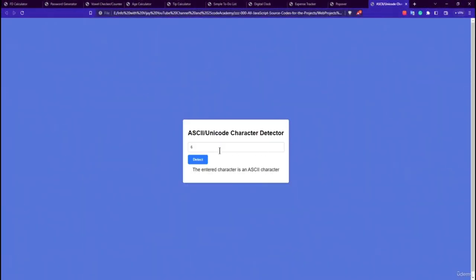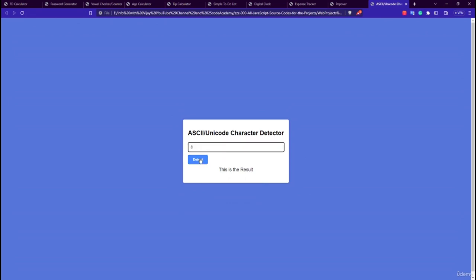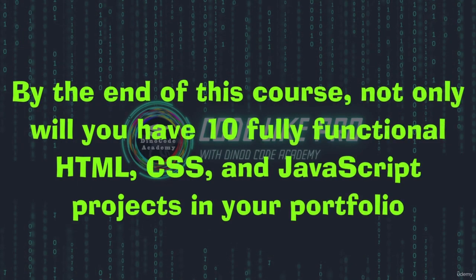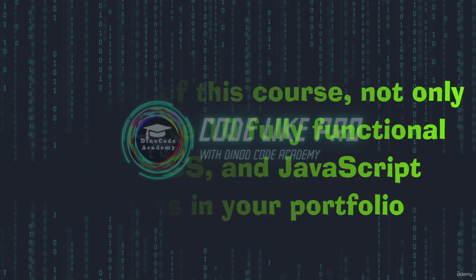The last application is the ASCII Code Generator — also called the ASCII/Unicode Character Detector. Entering a character returns whether it is an ASCII or Unicode character. By the end of the course, you will have 10 fully functional HTML, CSS, and JavaScript projects in your portfolio.